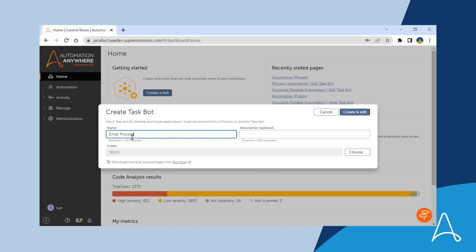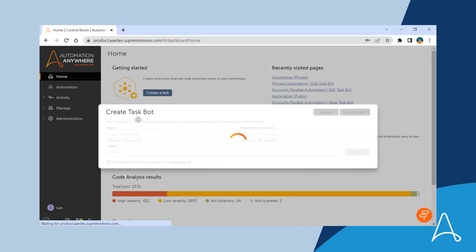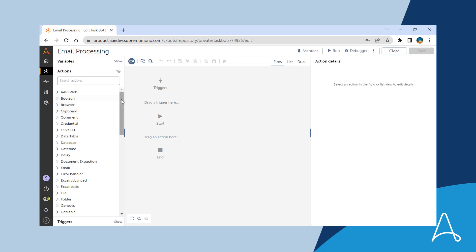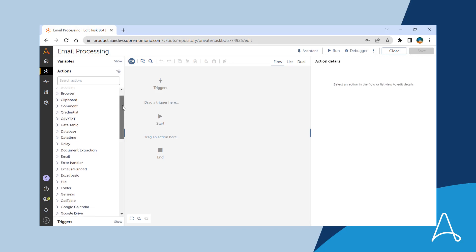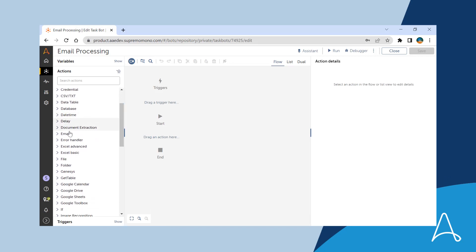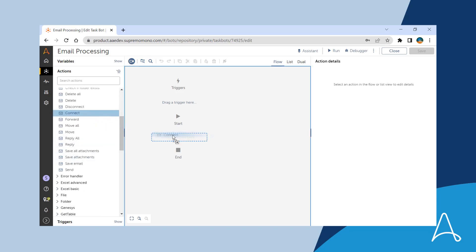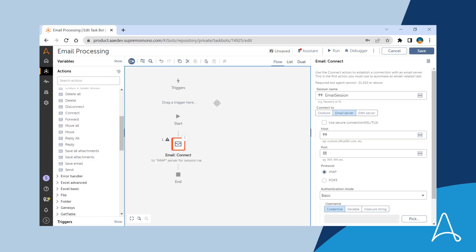She logs into the control room to create a new bot and starts with the bot editor. In the action pane, she notices a new icon for email actions and adds one of them onto the canvas.